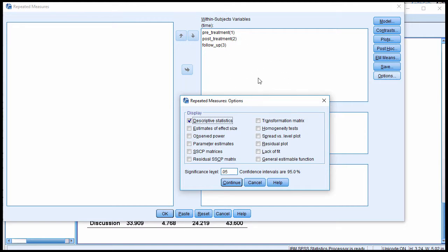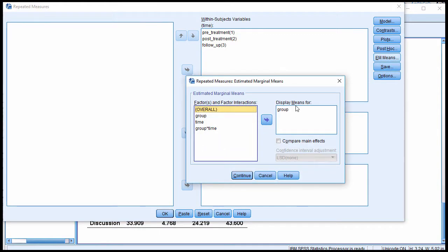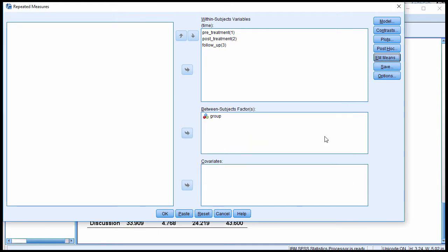And above here, you would see the option to put group into the estimated marginal means box, like this. So that is how you can get the between-subjects factor main effect means in SPSS.